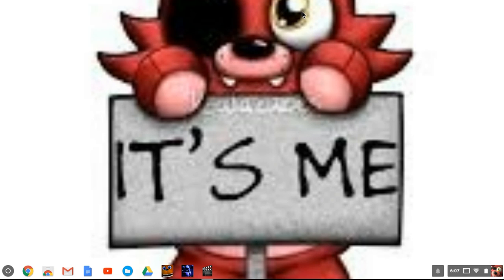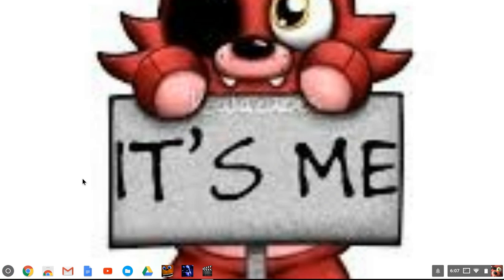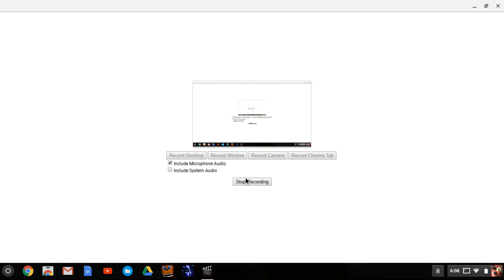Anyways guys, that's how you do it. I'll leave ARC Welder in the description below, but it might not show on you guys. Anyways guys, thanks for watching this video. Please subscribe for more, and please ask for more if you want me to do FNAF World stuff. Anyways bye, and I'll see you all in the next video. Just bye. Bye guys.